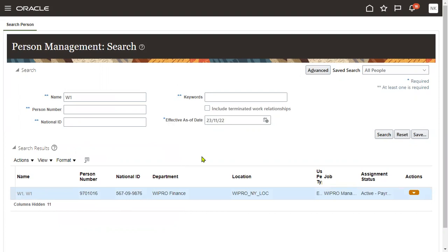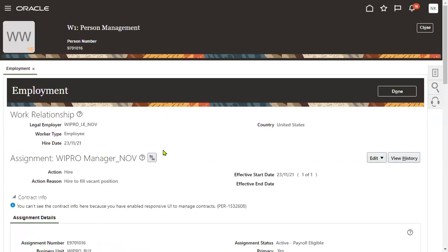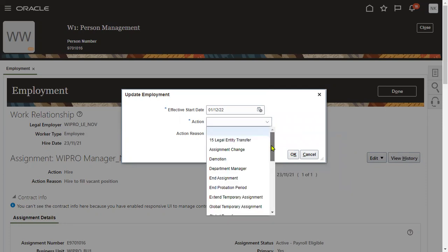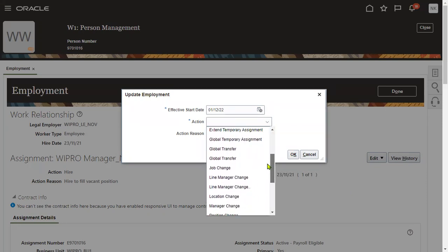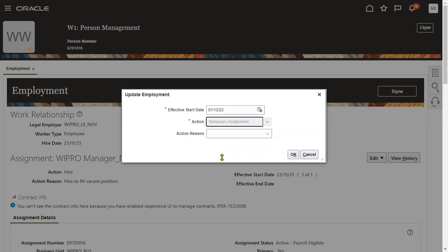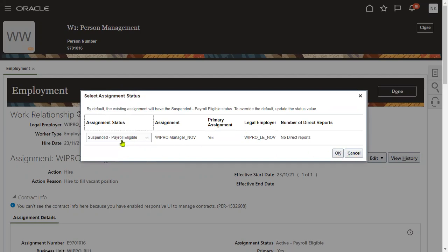Now let's search for this employee. I would like to transfer this employee temporarily from one location to another location. Go to Edit > Update from December 1st. Under Action, select Temporary Assignment. You can also go for Extended Temporary Assignment. Select Temporary Assignment — manager has requested it. Press OK. The current assignment will be suspended.